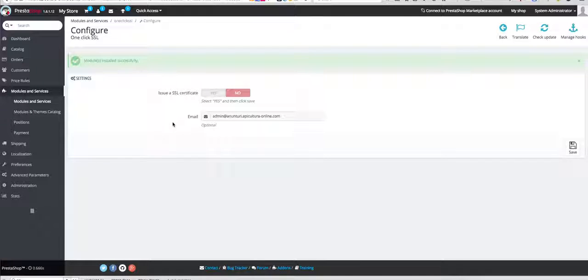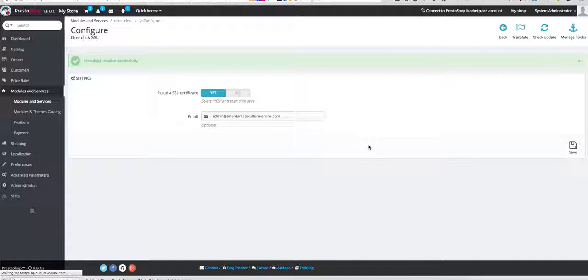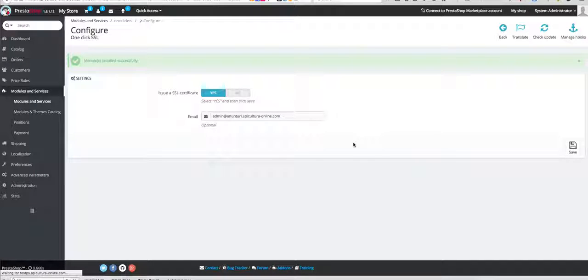Now we need to issue the SSL certificate. For that we click on yes, then save and we wait. Sometimes it might take up to 10 seconds depending on the speed of your server.